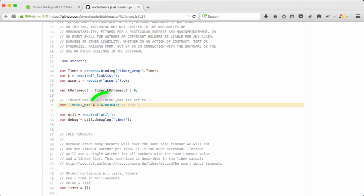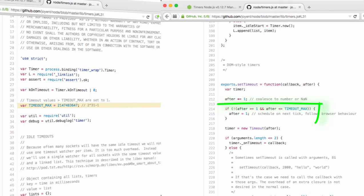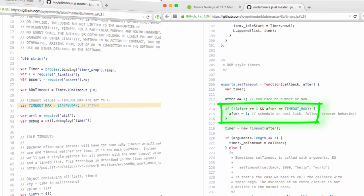Have a look at the relevant Node source code, and you'll see that timeouts of longer than 2,147,483,647 milliseconds are set to 1 millisecond. I personally have never used a timeout approaching that number, but do be aware of it.